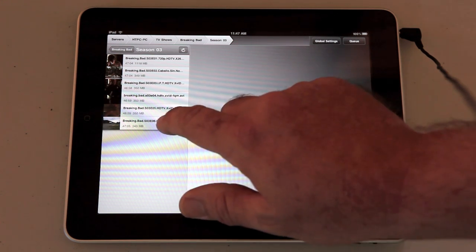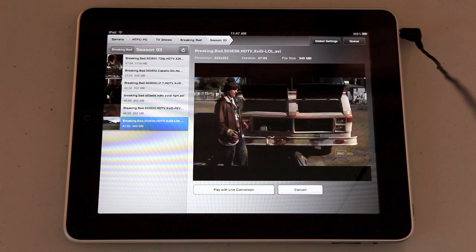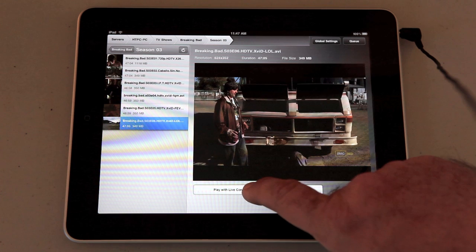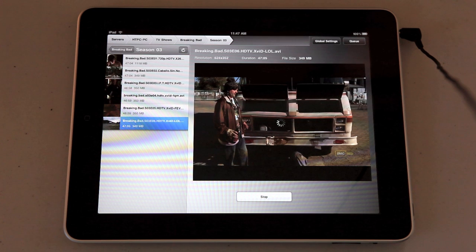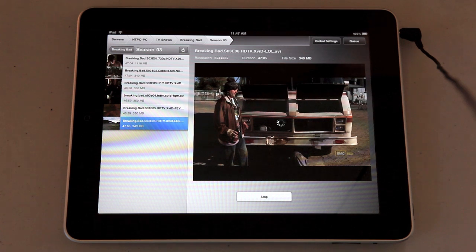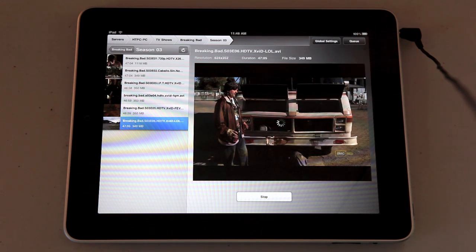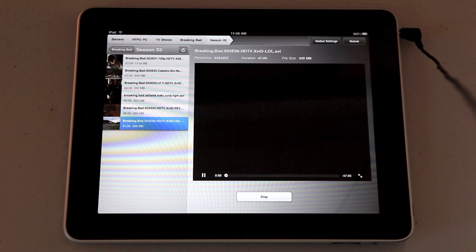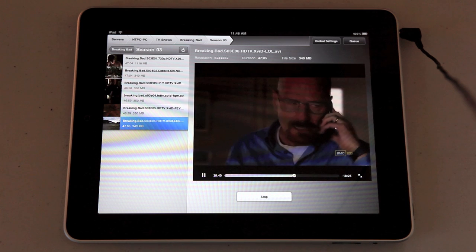So you can view video straight off there. Let's have a quick look at a Breaking Bad episode which of course doesn't screen in Australia. This will just skip to where I was watching earlier. You'll see it running there.